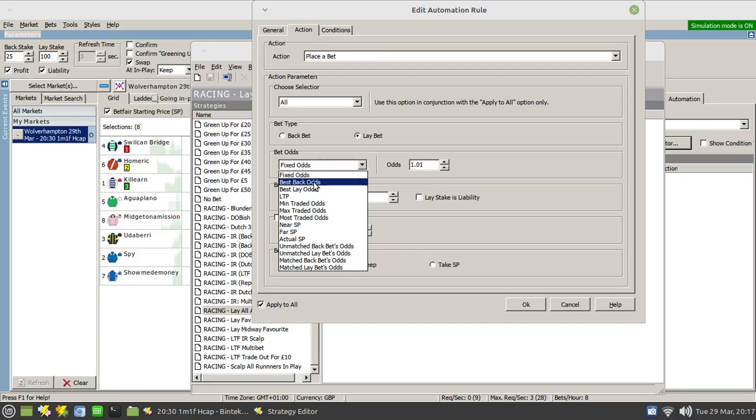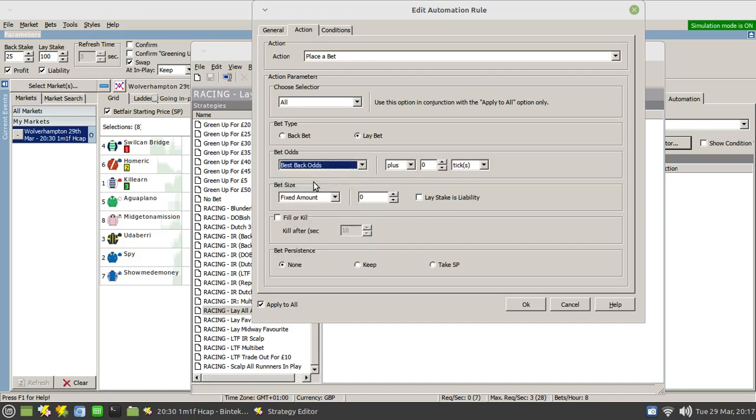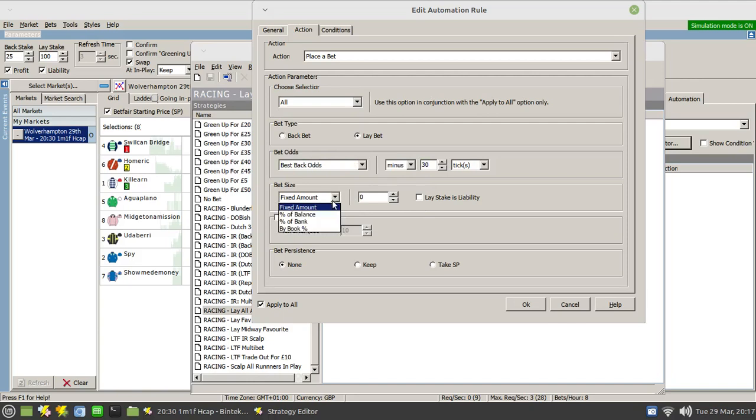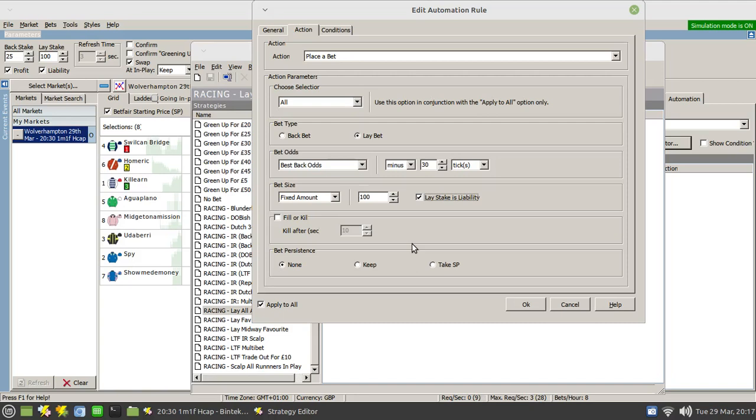What we want to do is the best back odds. Set that to minus, that to 30. And the bet size we will do a fixed amount of 100 and set that as a liability. So irrespective of how many runners get matched, the maximum liability we will have is 100. Fill or kill is relevant because we're going to be getting this to go in after the off.